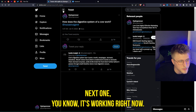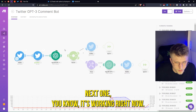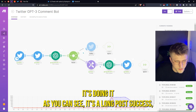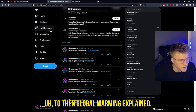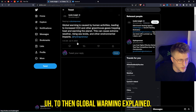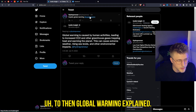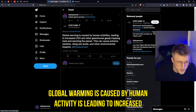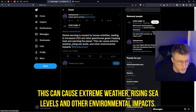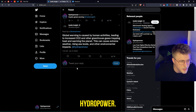Thank you so much. Next one — it's working, running, doing it. As you can see it's a long post. Success. Then global warming: 'Explain global warming.' The bot replies: 'Global warming is caused by human activities leading to increased CO2 and other greenhouse gases, trapping heat and warming the planet. This can cause extreme weather, rising sea levels and other environmental impacts.' Thank you so much.